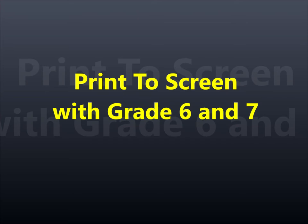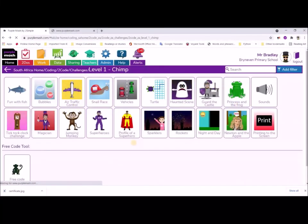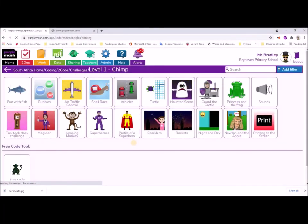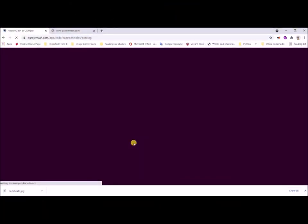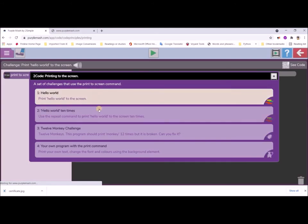Everything in this lesson is done with Purple Mash using the print to screen. Most of us have an understanding of how to get to print to screen, so I'm not really going to go over that in this video. We're going to be focusing on print to screen. We've gone through all the challenges that are involved here.